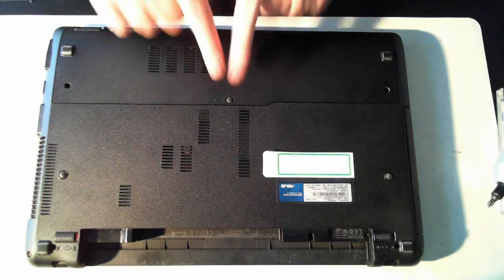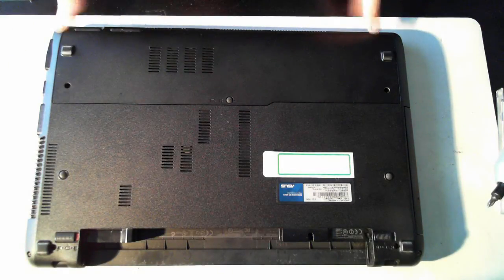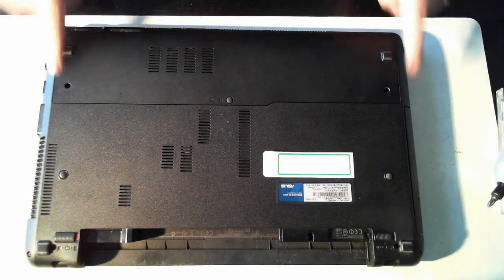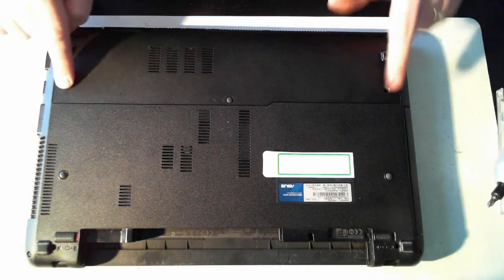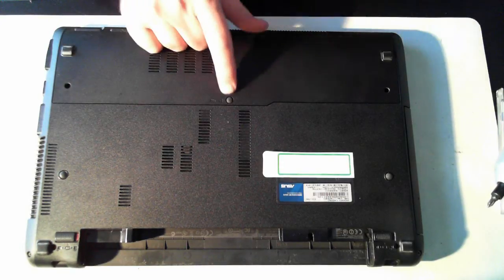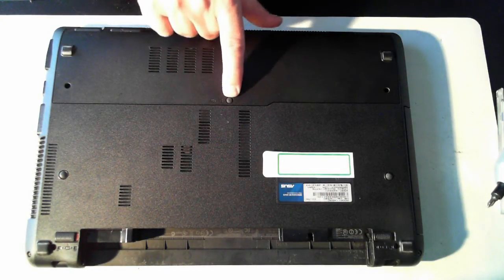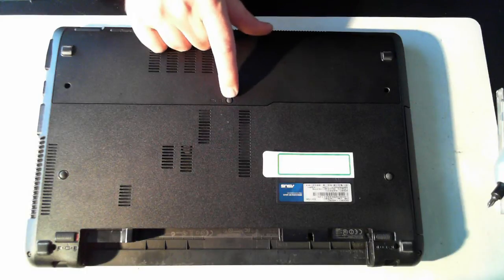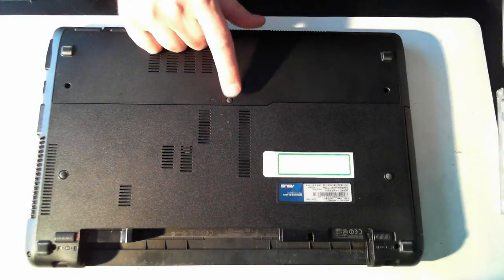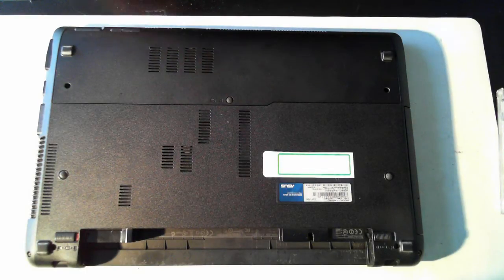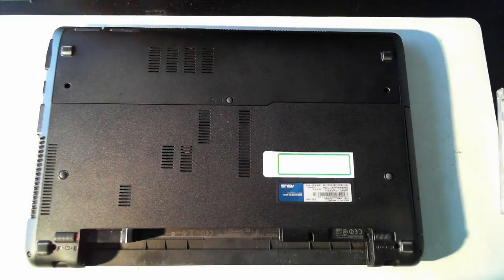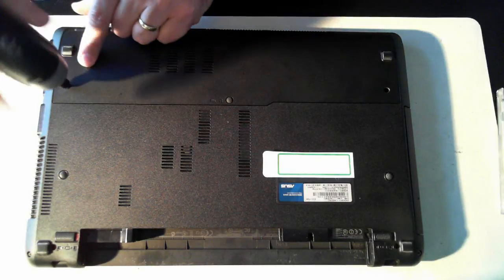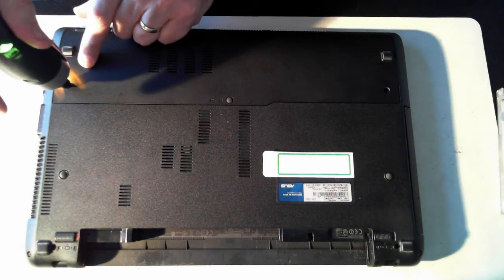Now we want to get into or remove this back panel here and there's two screws, one there and one there. You may think there's a screw under that little rubber plug but no there isn't so don't bother removing that plug.